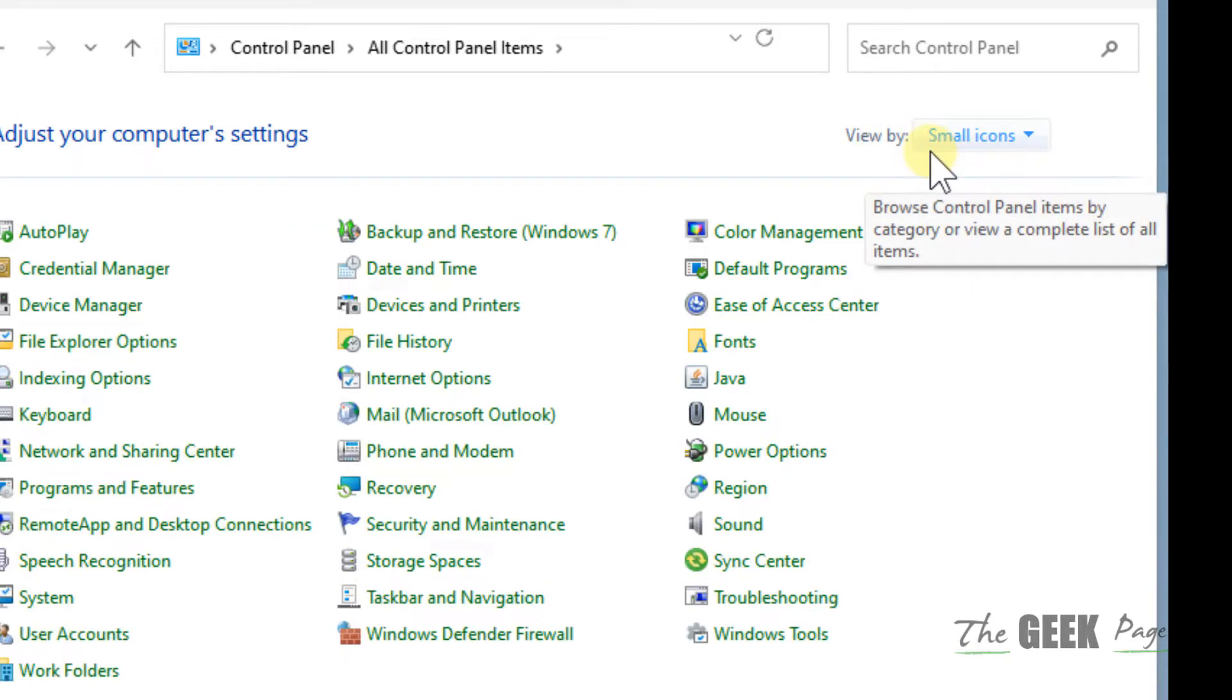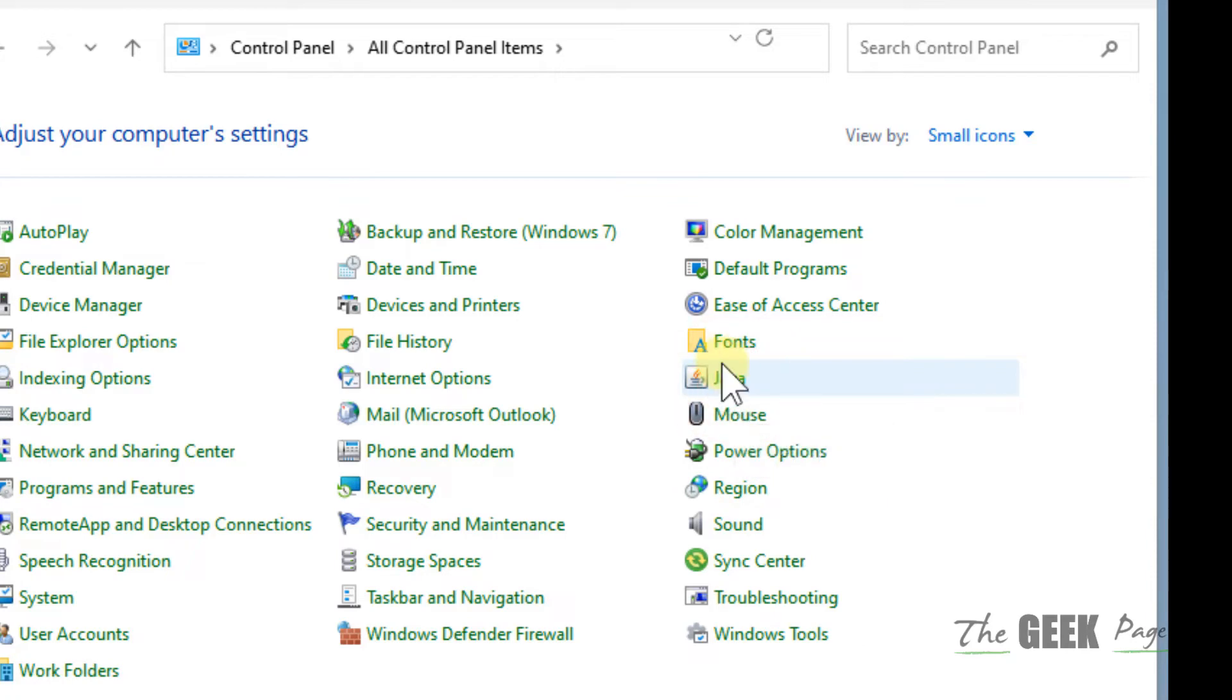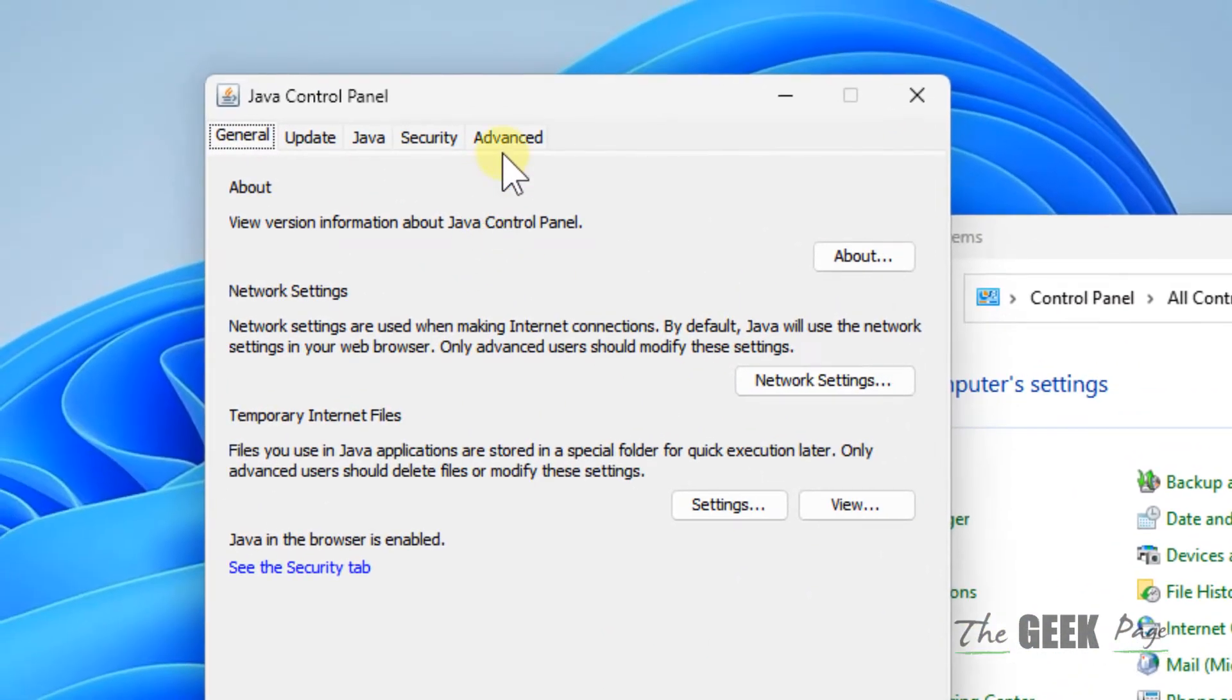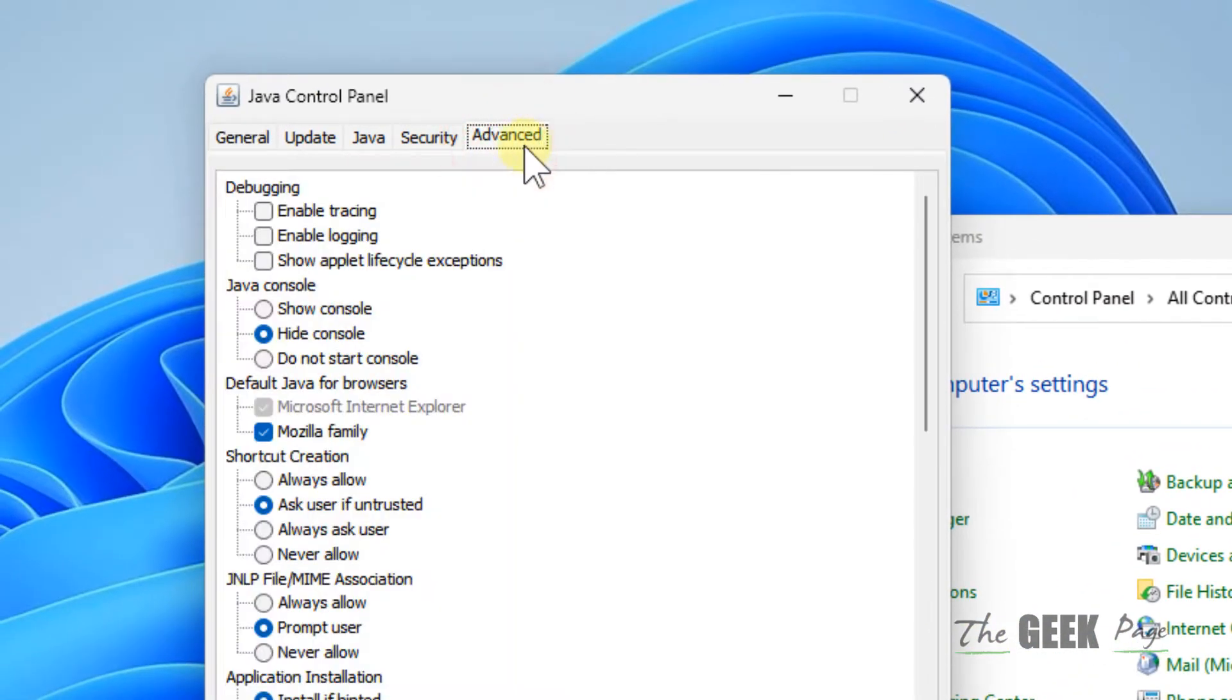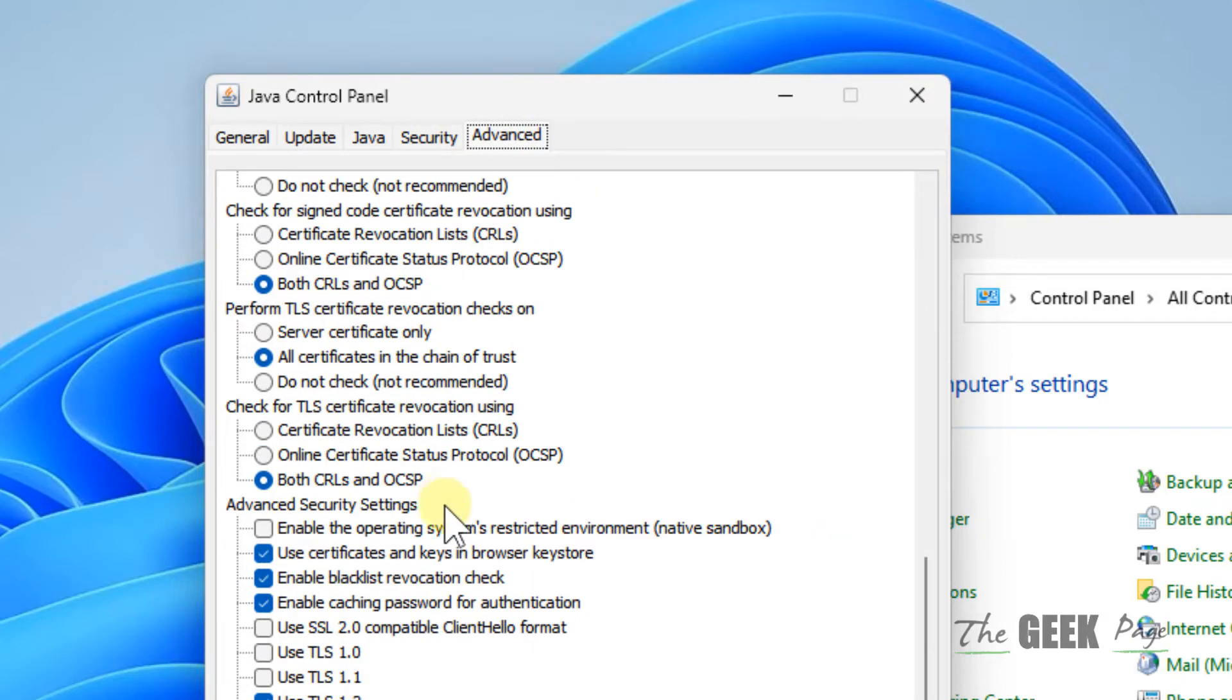Now locate Java and click on Java. Click on the Advanced tab and scroll down until you find 'Enable the operating systems restricted environment native sandbox.'